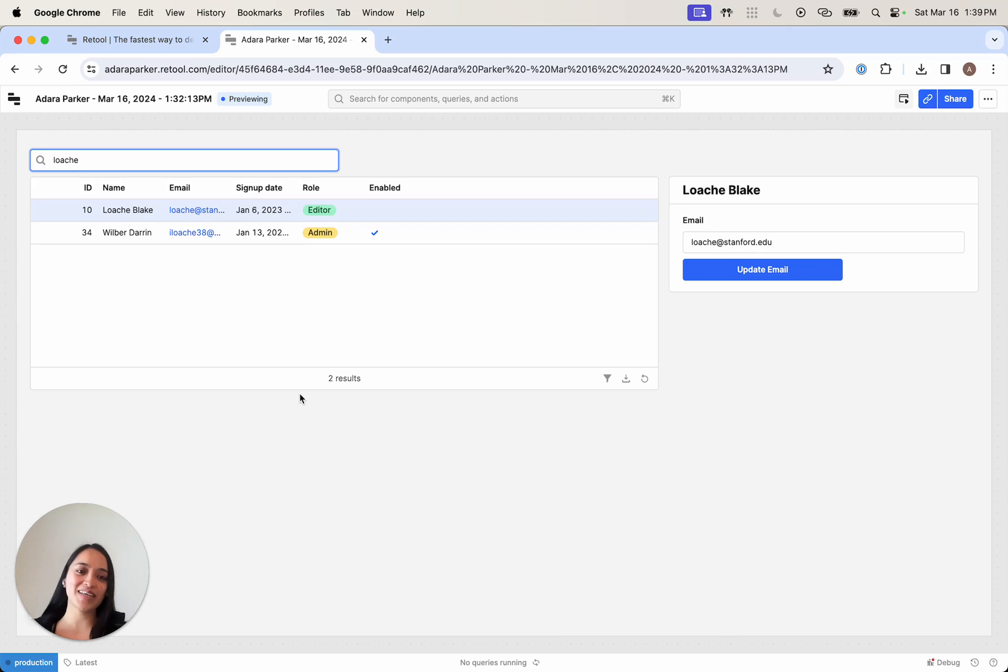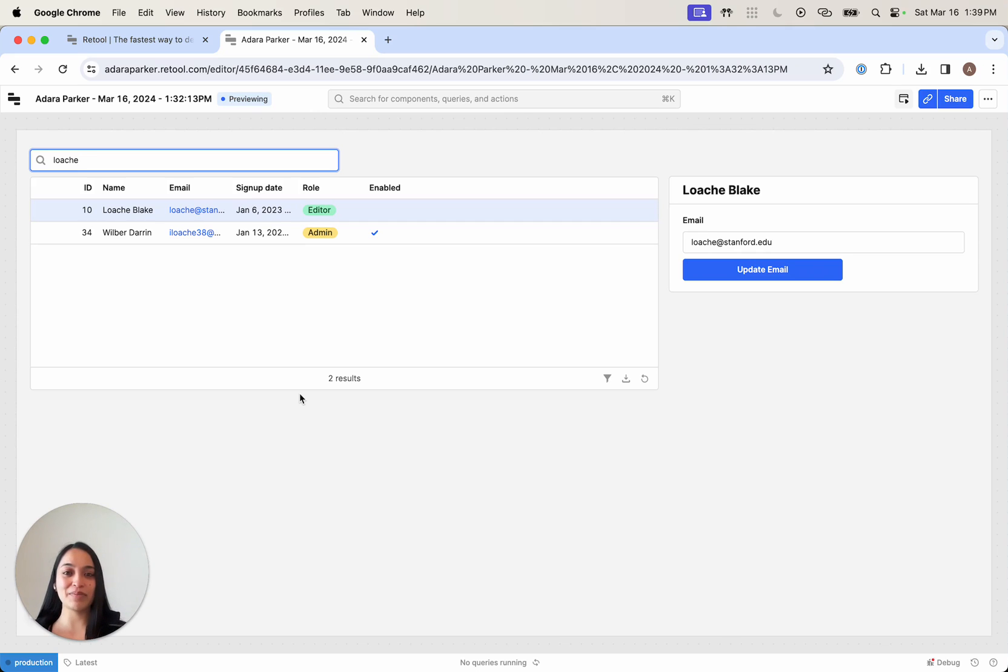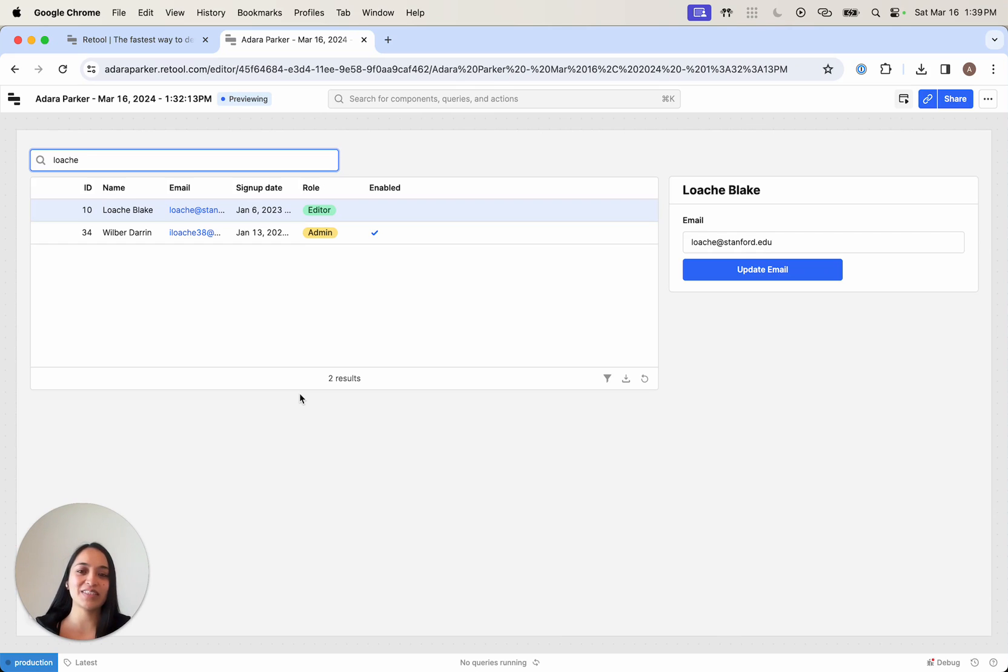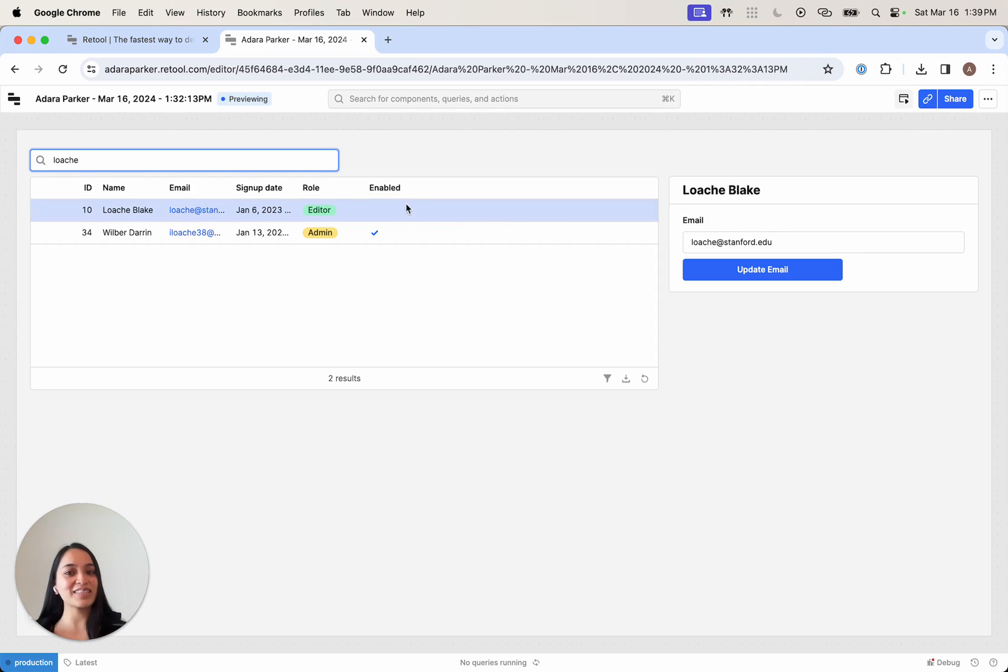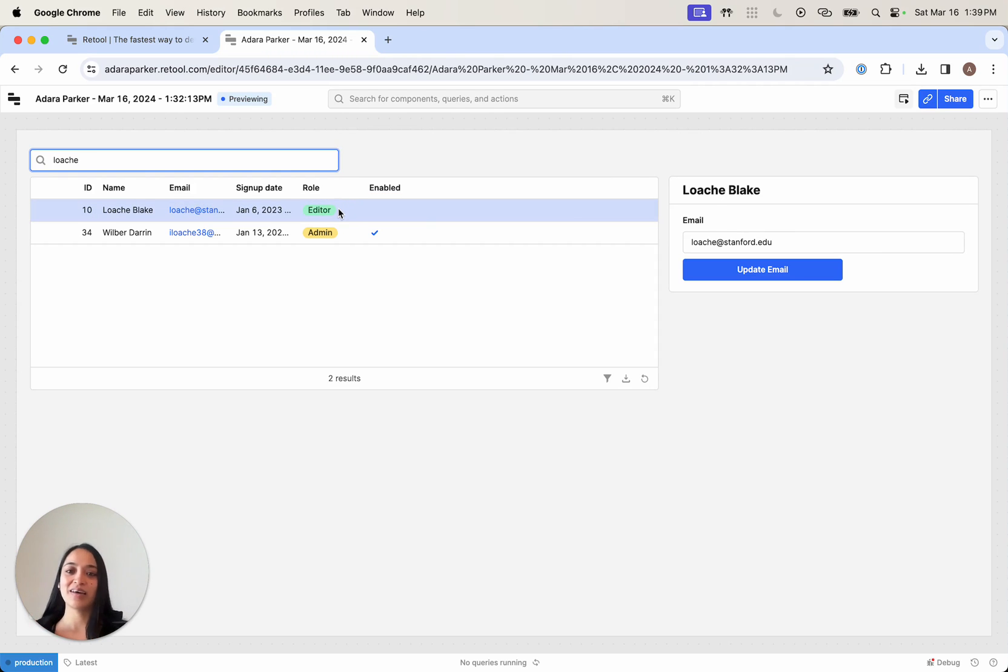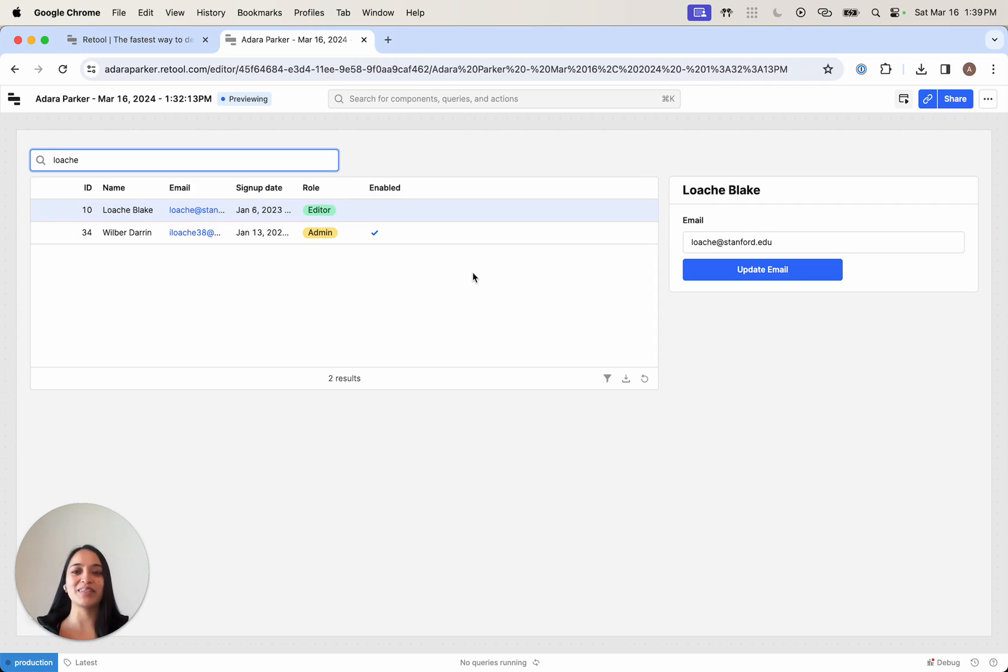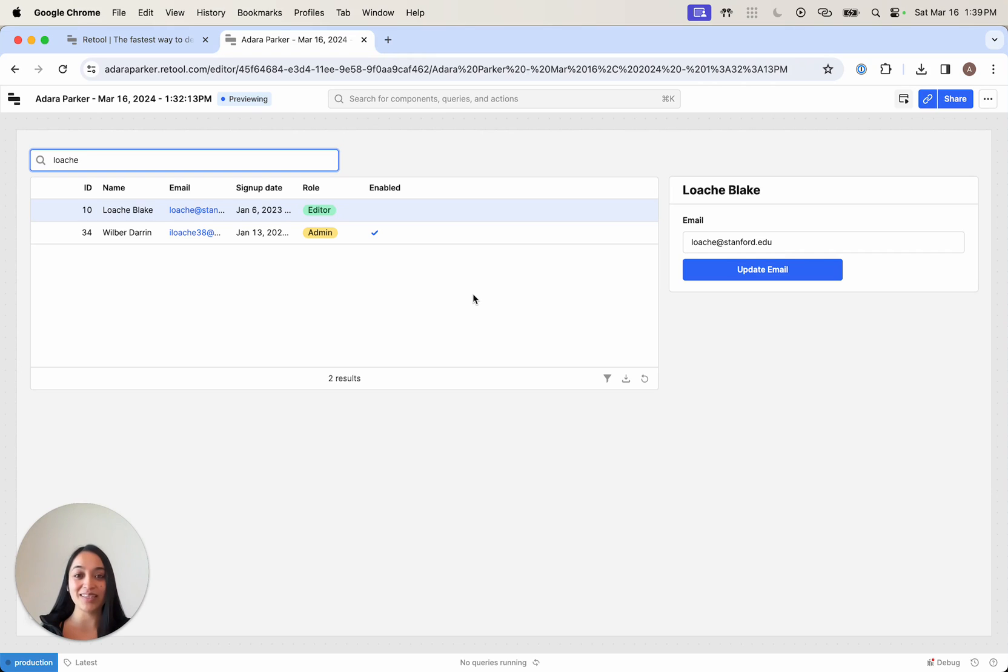So just like that, we've built a very simple Retool app that searches for users, finds their information, and lets us update their email. As you can imagine, you can modify this to update other things, like what permissions they have access to, whether they're enabled or disabled.